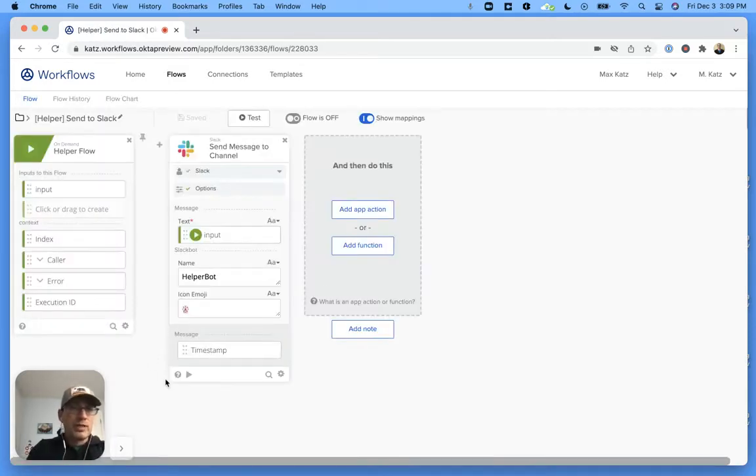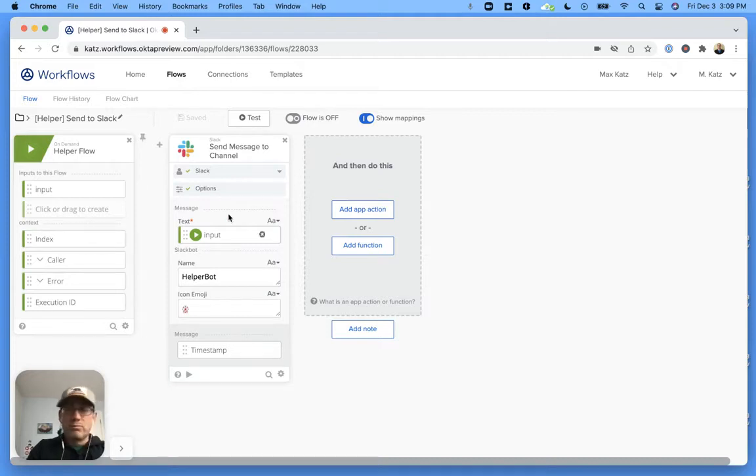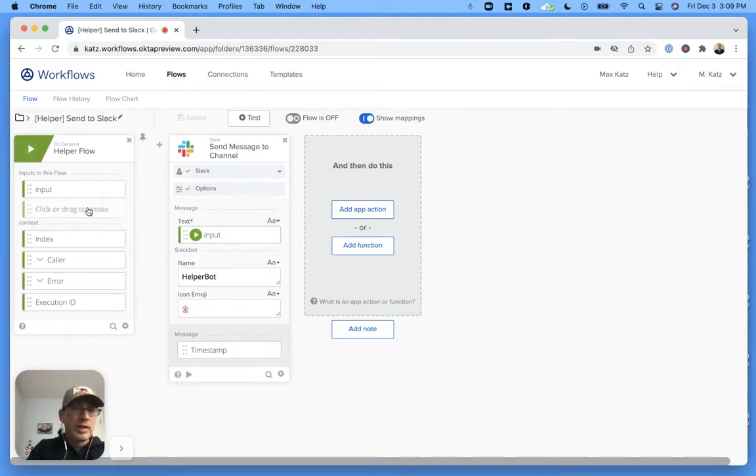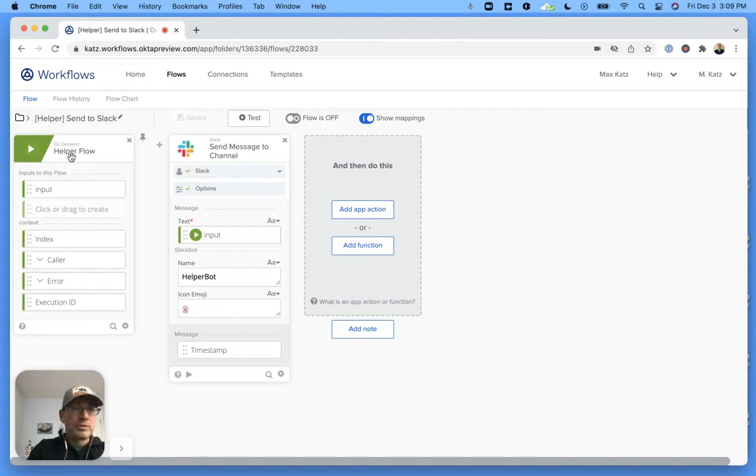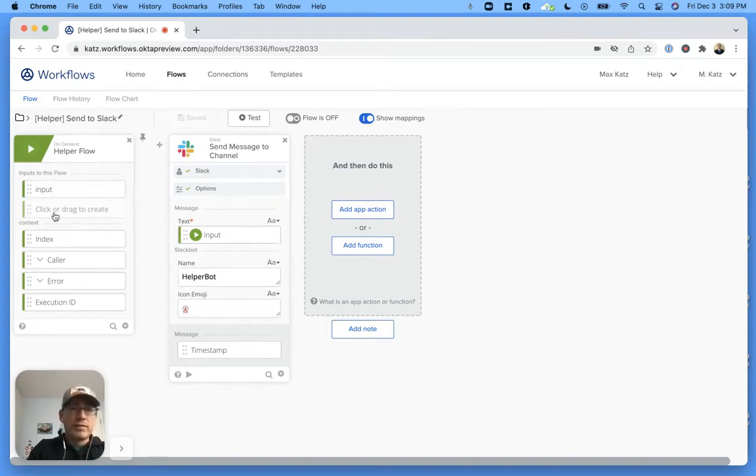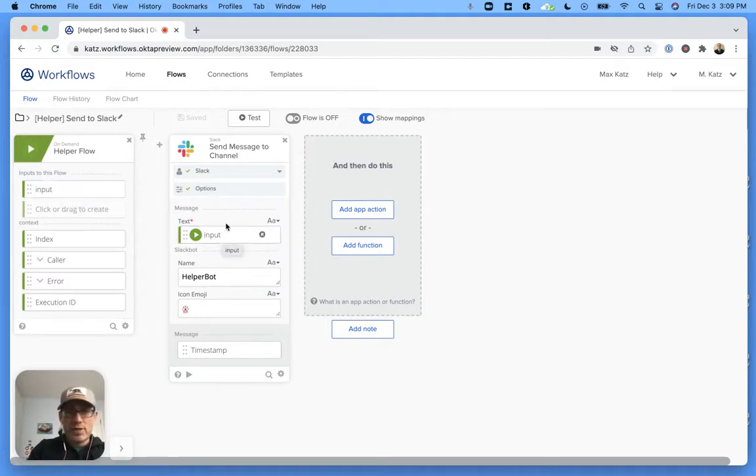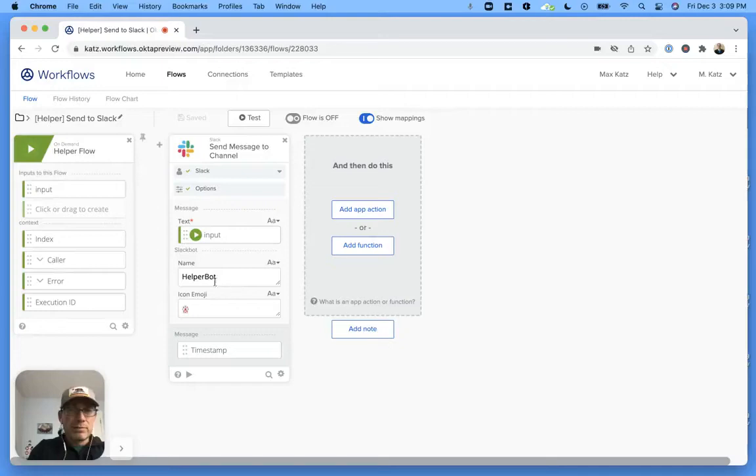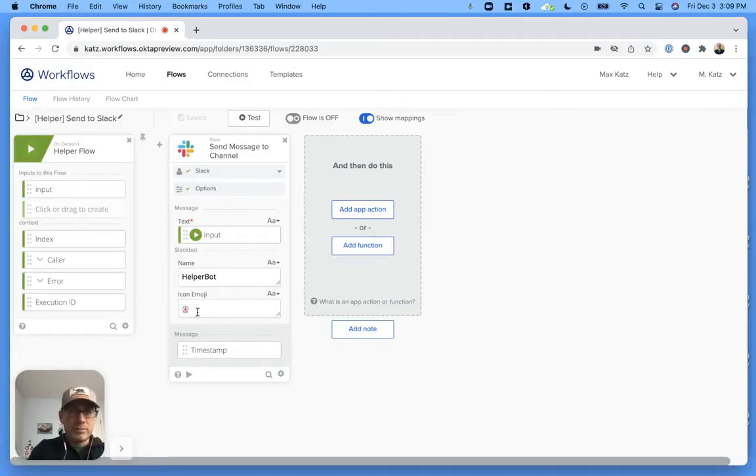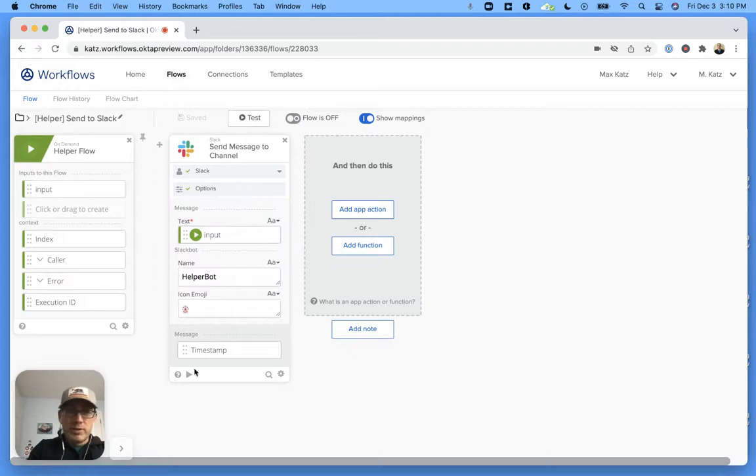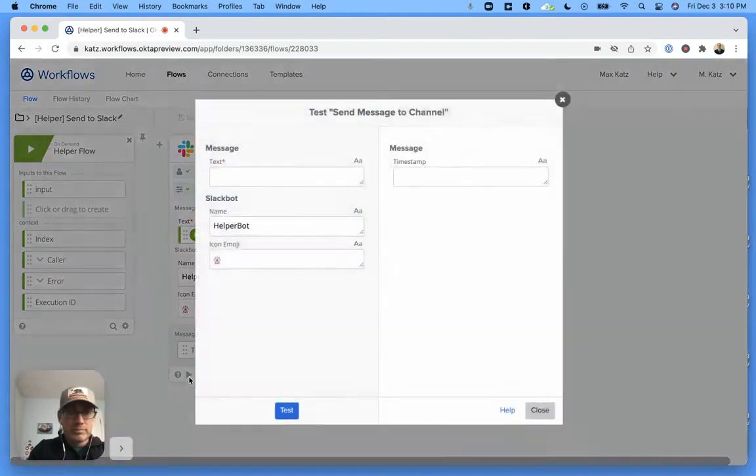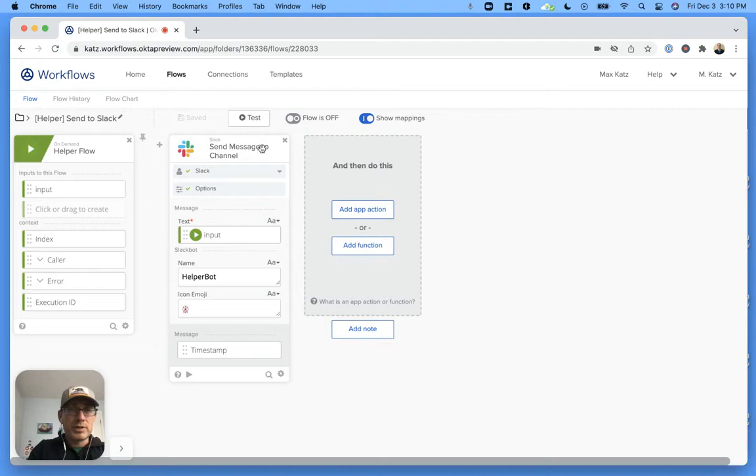So the helper one just has one or two cards if you count the first one. This is a helper flow, right? So that's the card, and then I have defined one input which is text. And then all it does is it sends the message to Slack, right? And then I've used the Slack bot option here. I have an emoji.